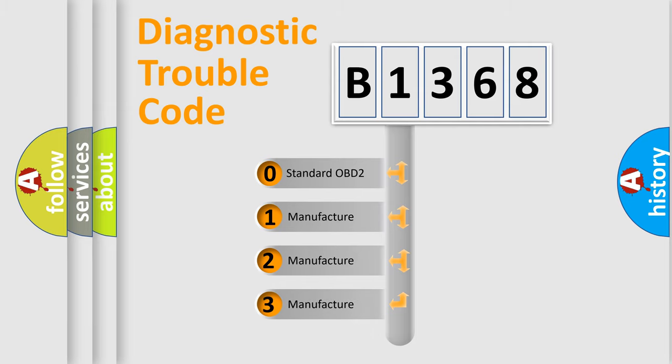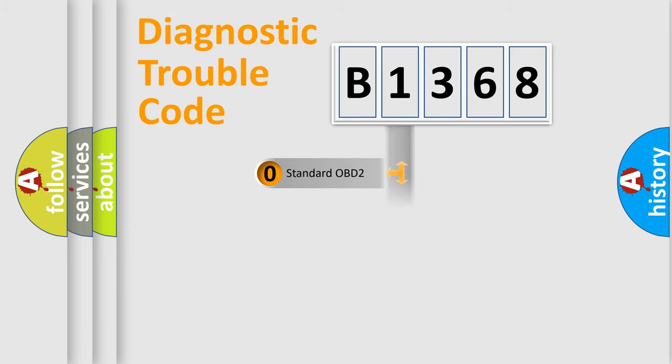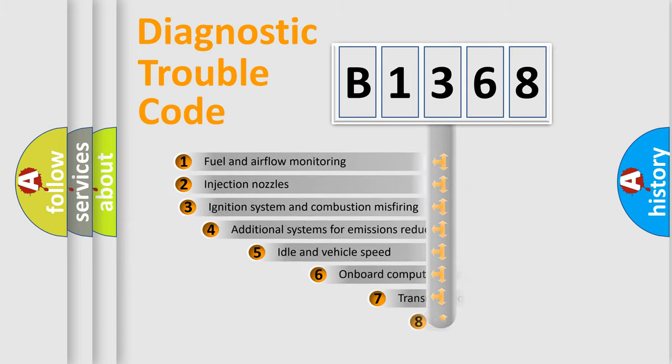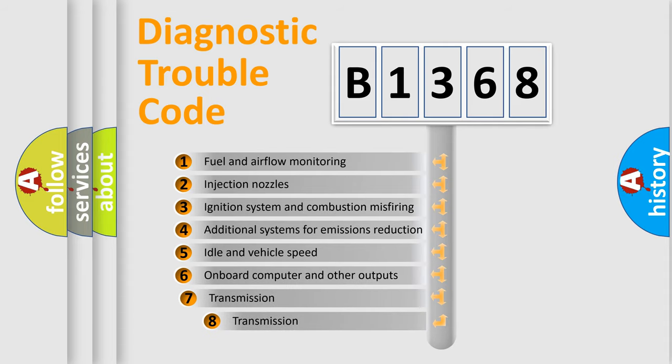If the second character is expressed as zero, it is a standardized error. In the case of numbers 1, 2, or 3, it is a manufacturer-specific expression of the car-specific error.